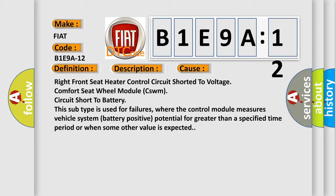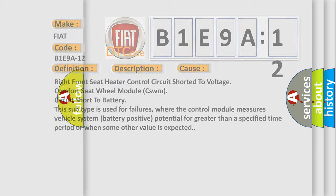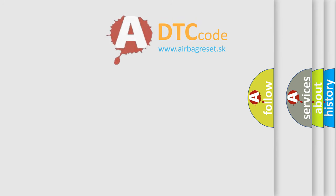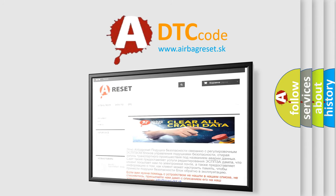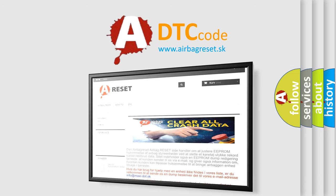The airbag reset website aims to provide information in 52 languages. Thank you for your attention and stay tuned for the next video.